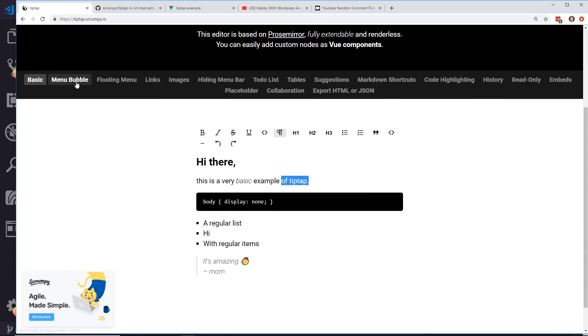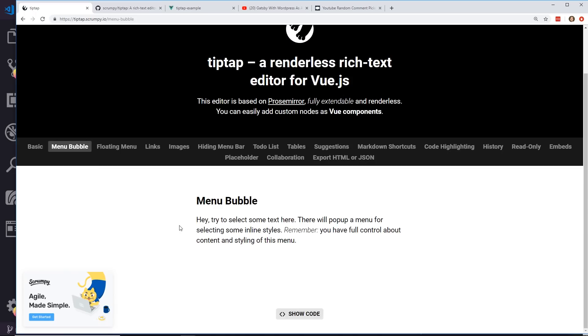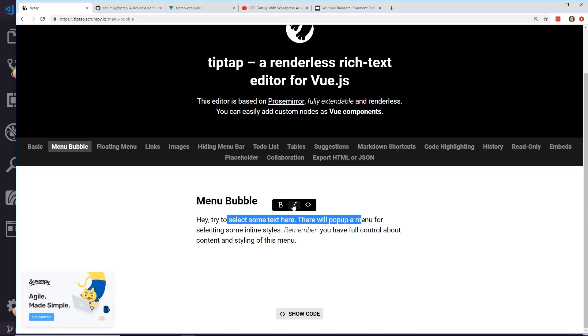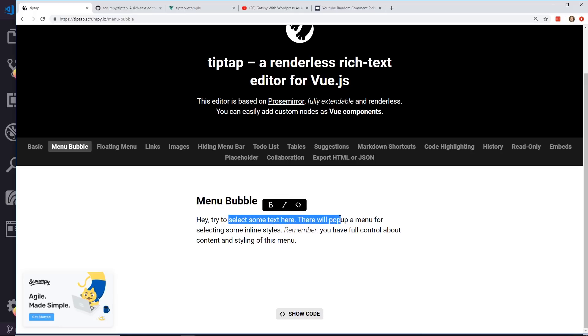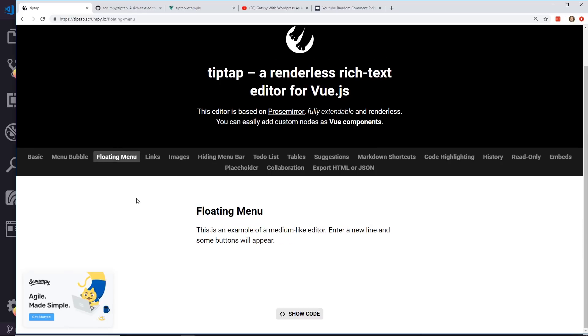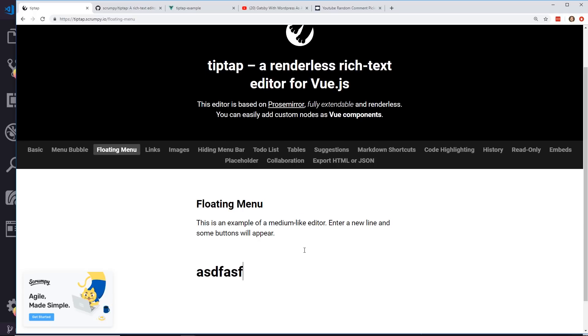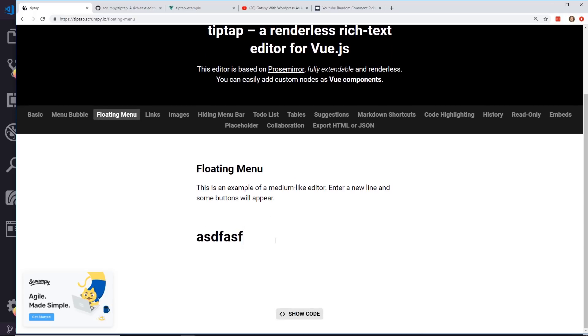You can also do something called menu bubbles. So if I highlight something like this, you see above I can bold it, italicize it, I can also put like a little code block here. This is called a menu bubble. I have floating menus and what that means is if I enter a new line, you can see I can make my new line an h1 tag right here.